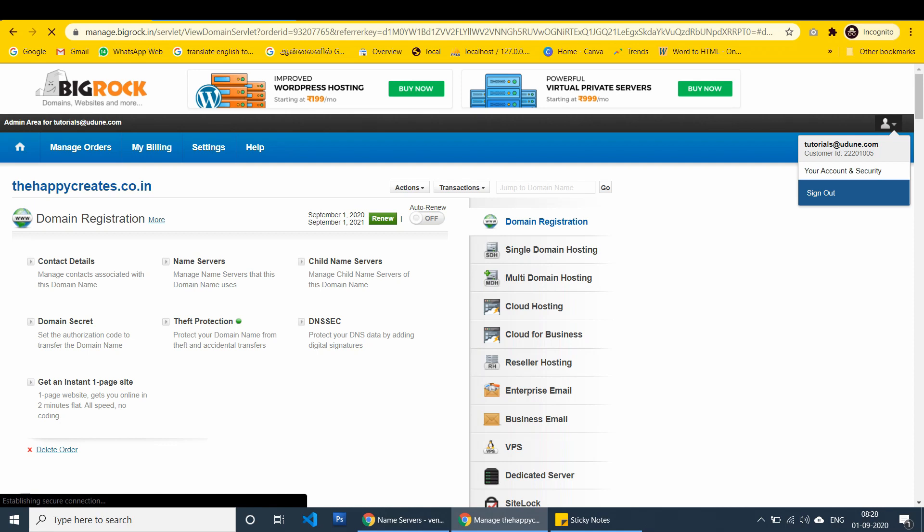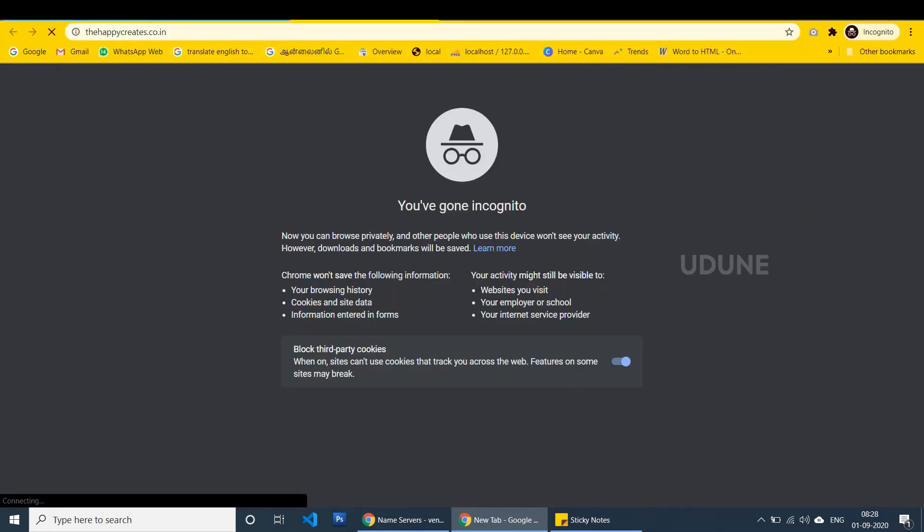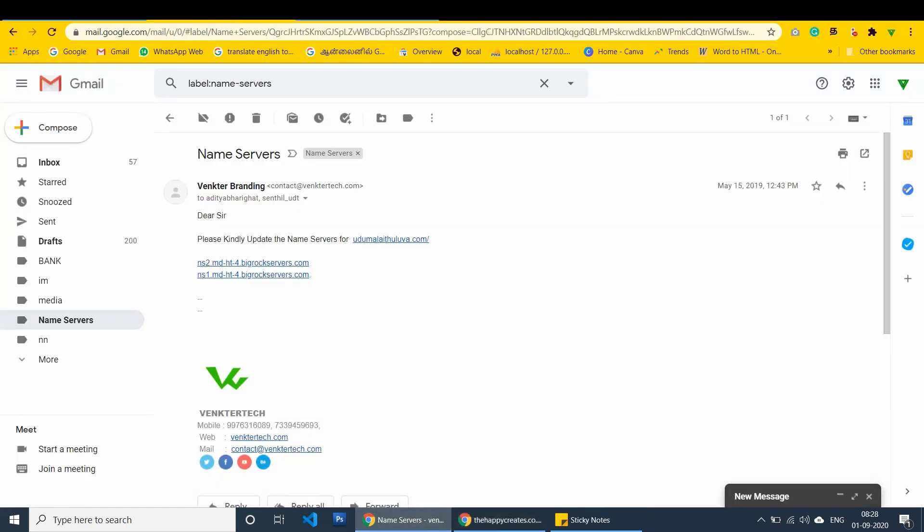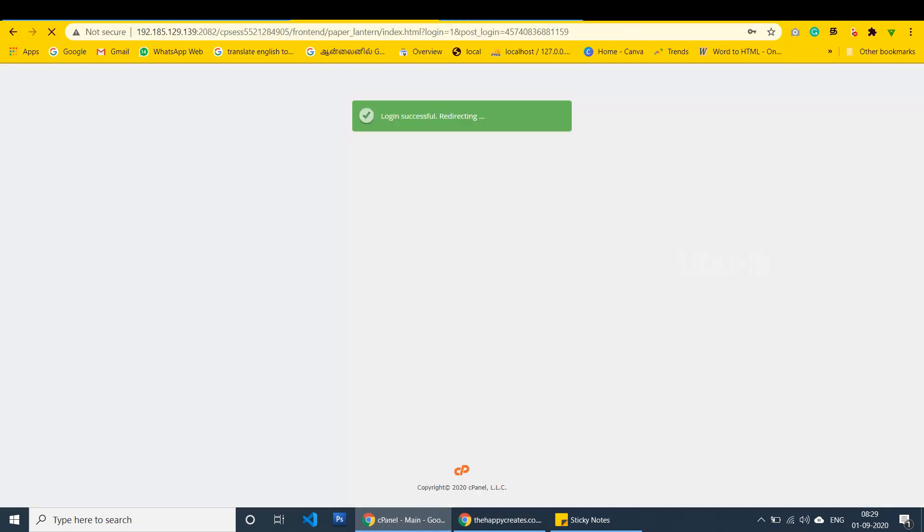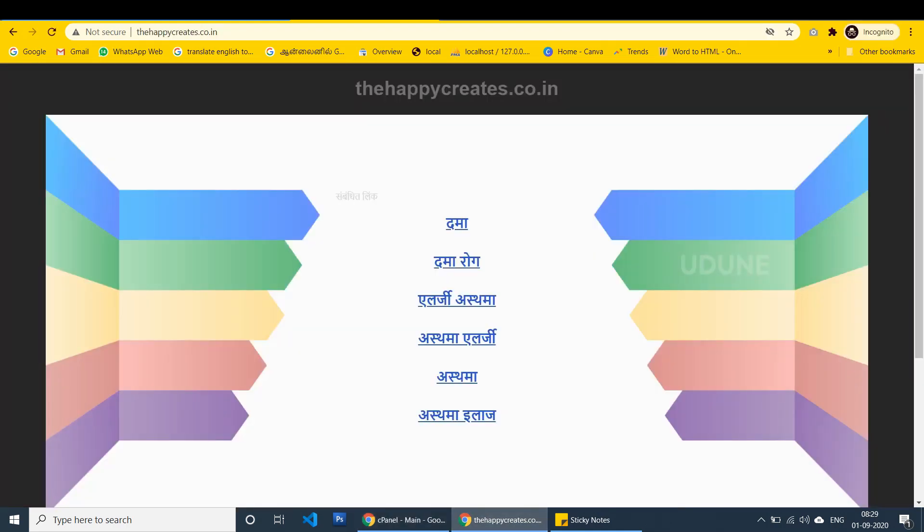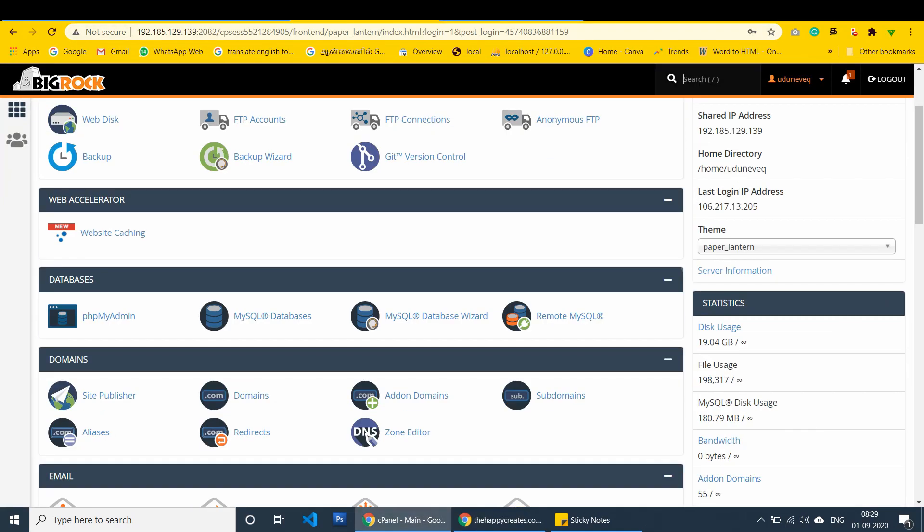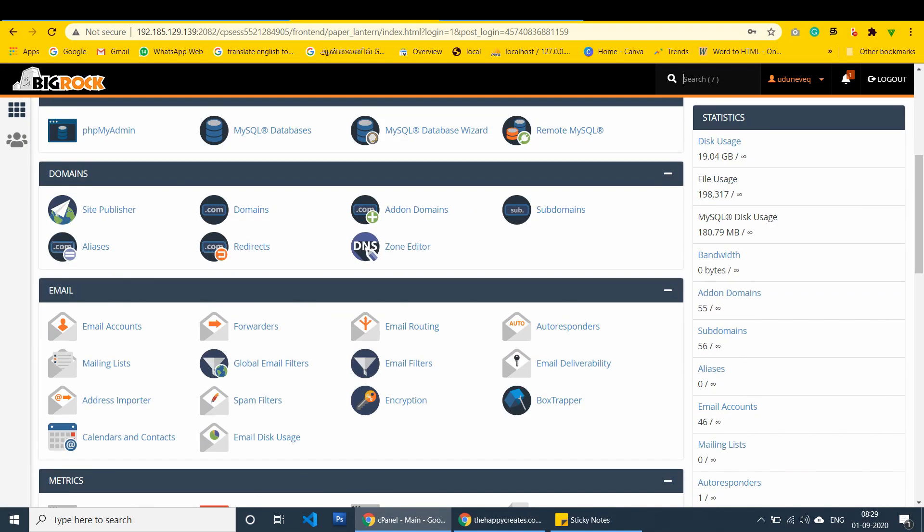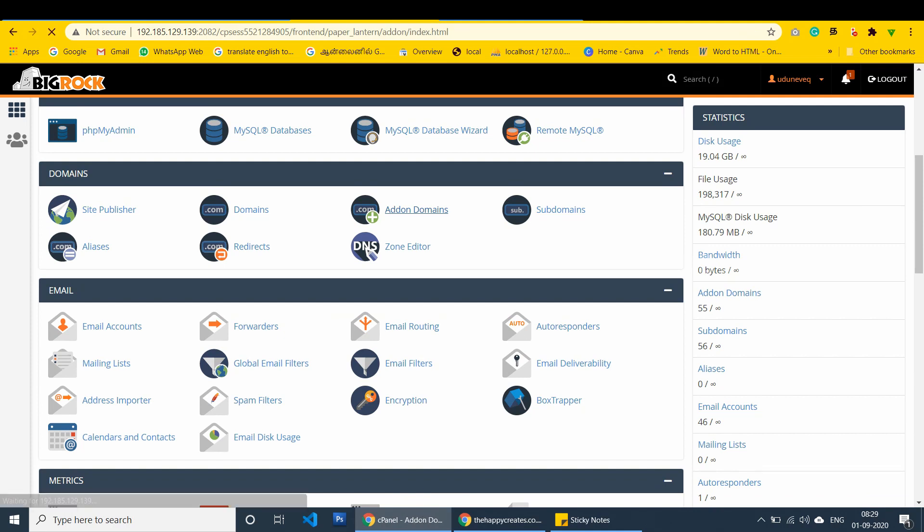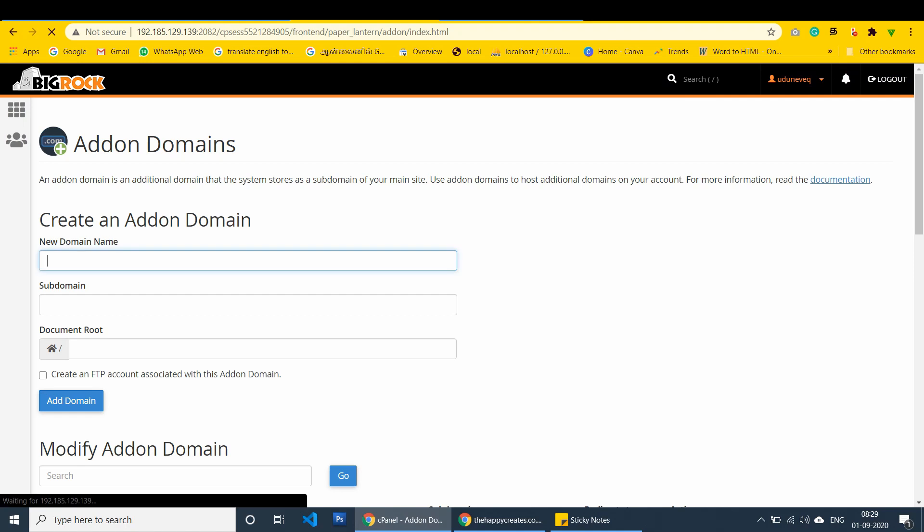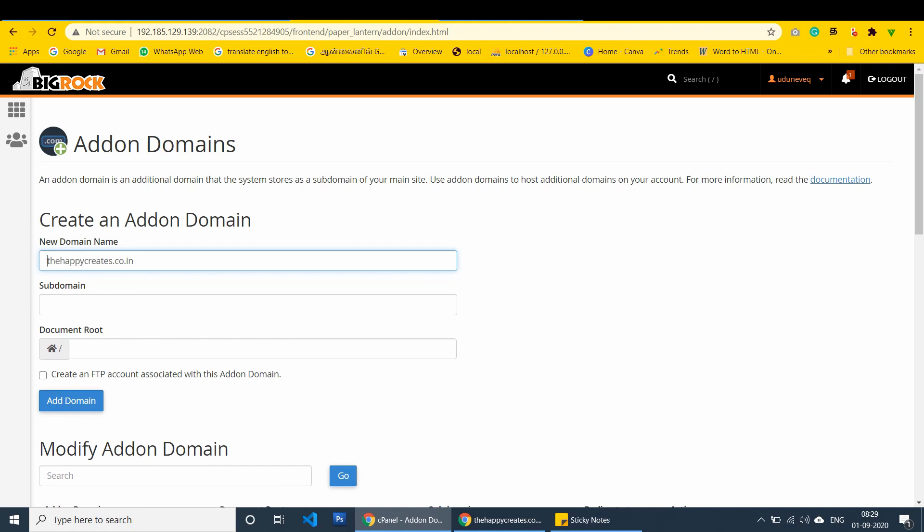I sign it out. We purchased the domain, it is not working right now. Now, I am going to login my cpanel. In this cpanel, we have to add, it is BigRock hosting packages. I am adding the domain. Happy creates.co.in. You have to click through add on domains.